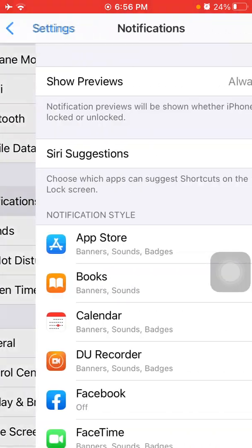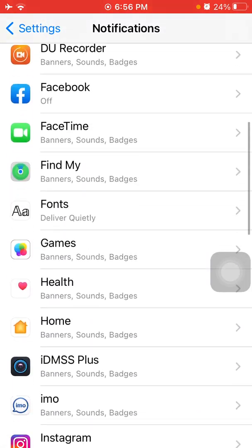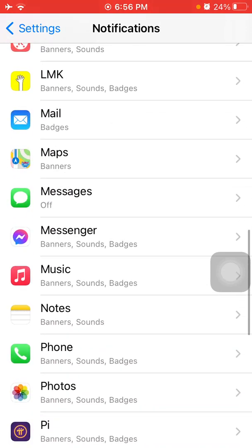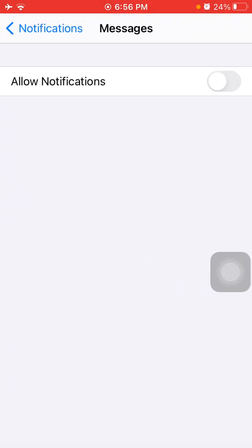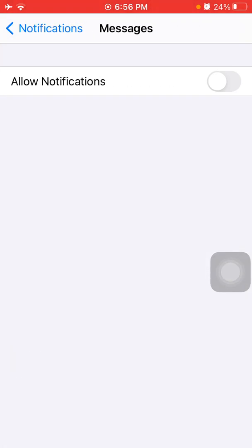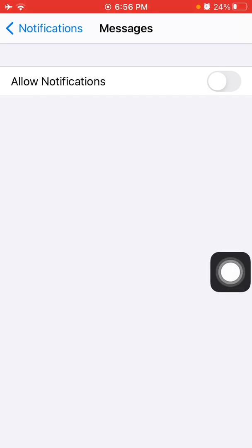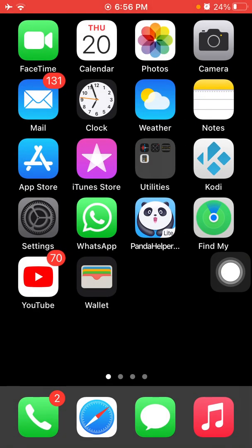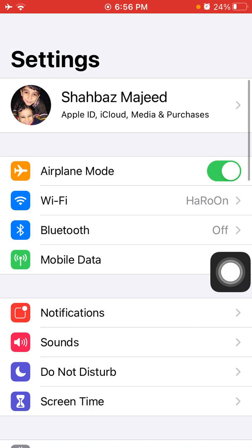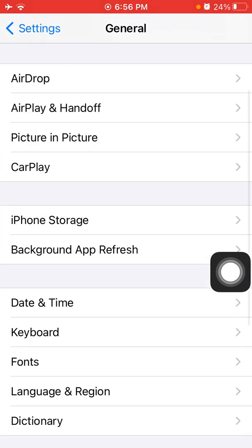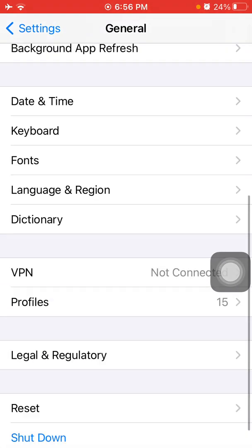Then go back to Settings and tap on Notifications. Find and tap on Messages and turn off Allow Notifications. Now force quit the Settings app and restart your iPhone by tapping Settings, General, Shut Down.